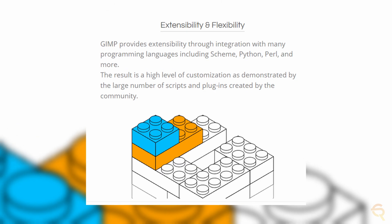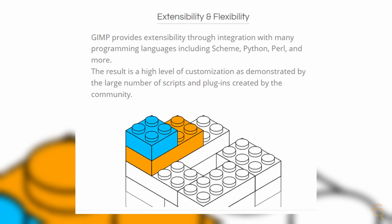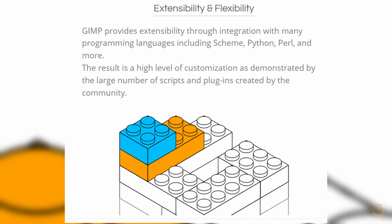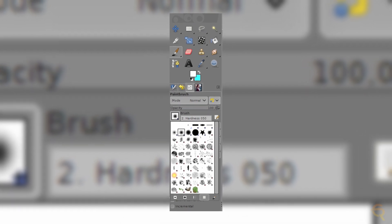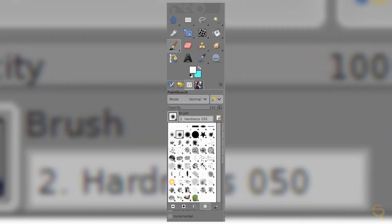GIMP's extensibility is a key strength. The software supports a vast array of plugins, enhancing its capabilities further. Whether you need additional brushes, filters, or export options, the GIMP community has developed an impressive library of plugins to augment the software's functionality. GIMP's Dynamic Brushes and Dynamics add a layer of expressiveness to your digital art, allowing for realistic simulations of natural media and enabling artists to create digital paintings with the feel of traditional brushes.